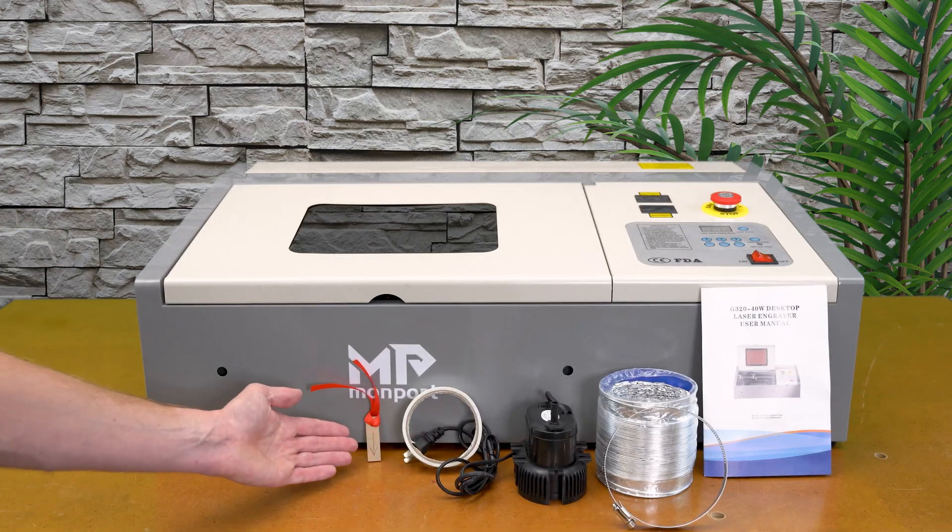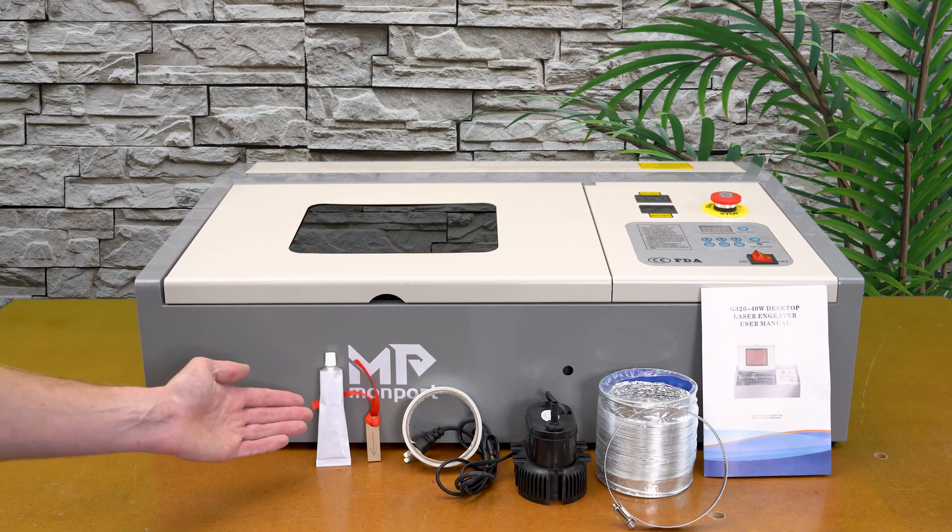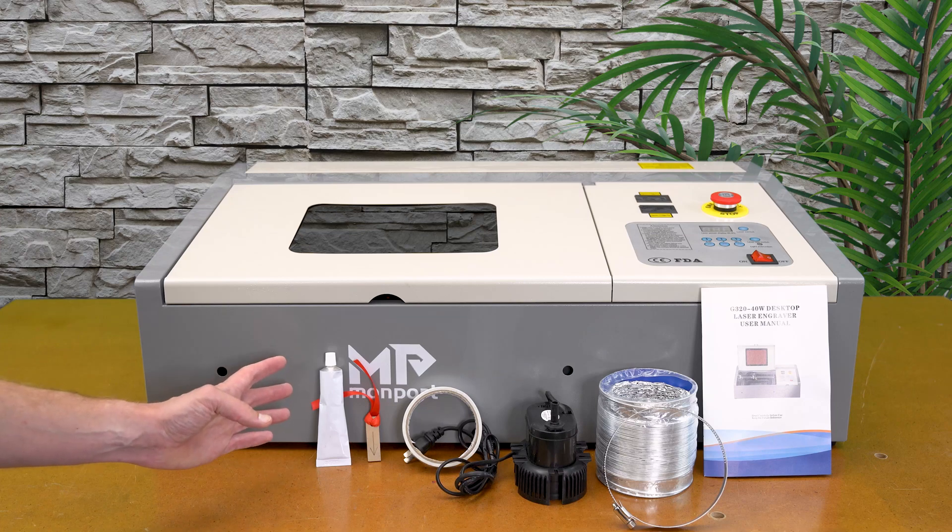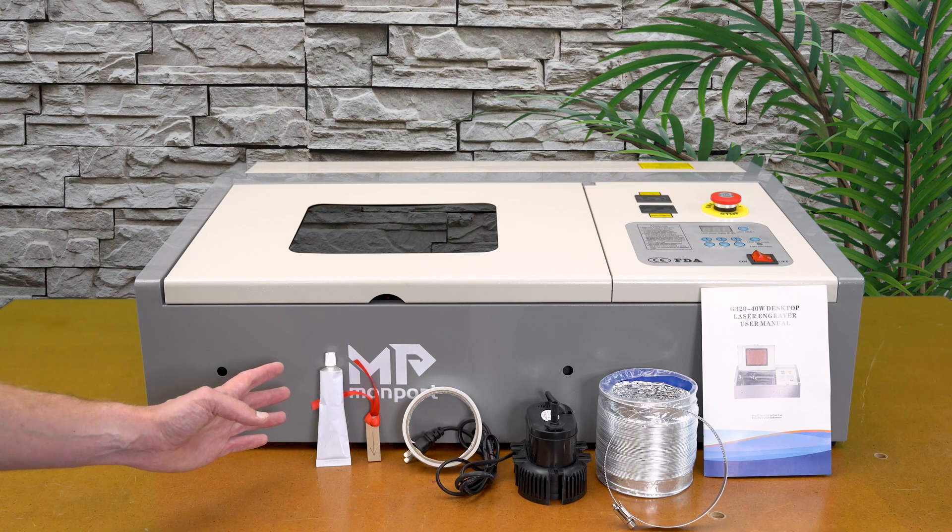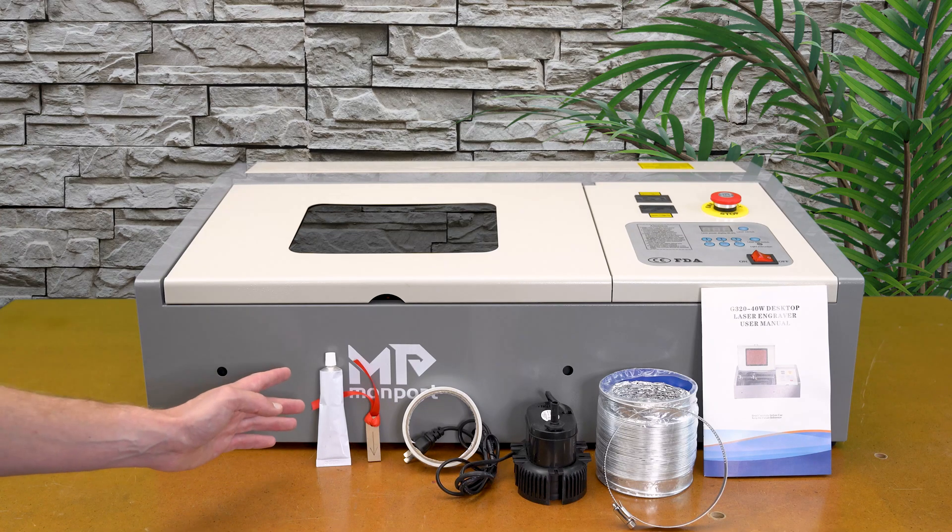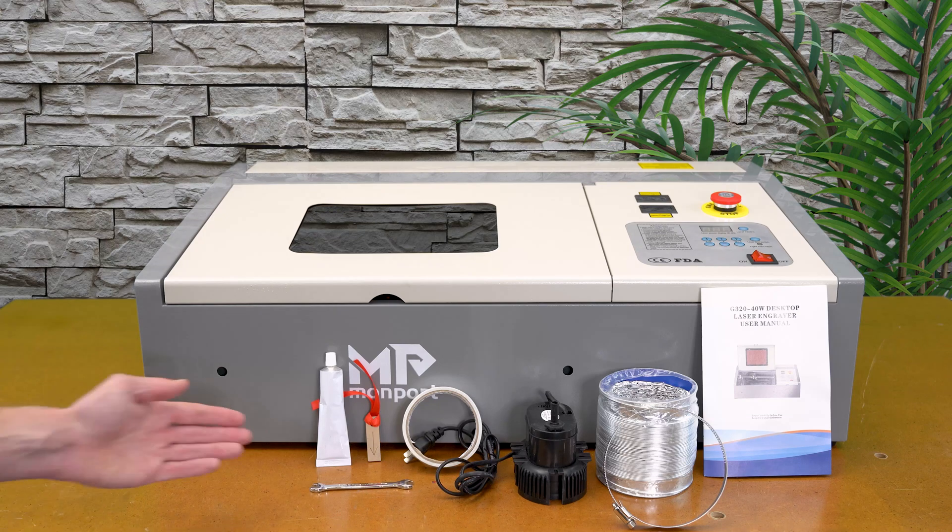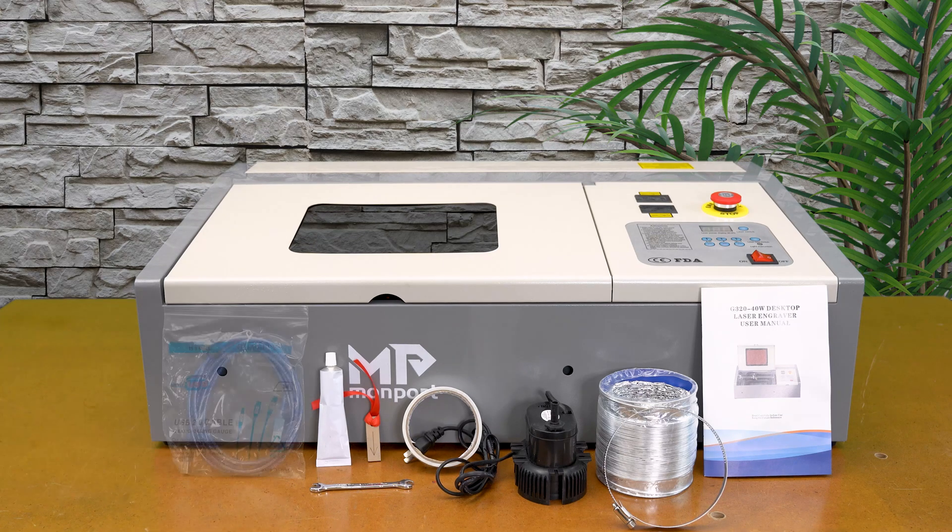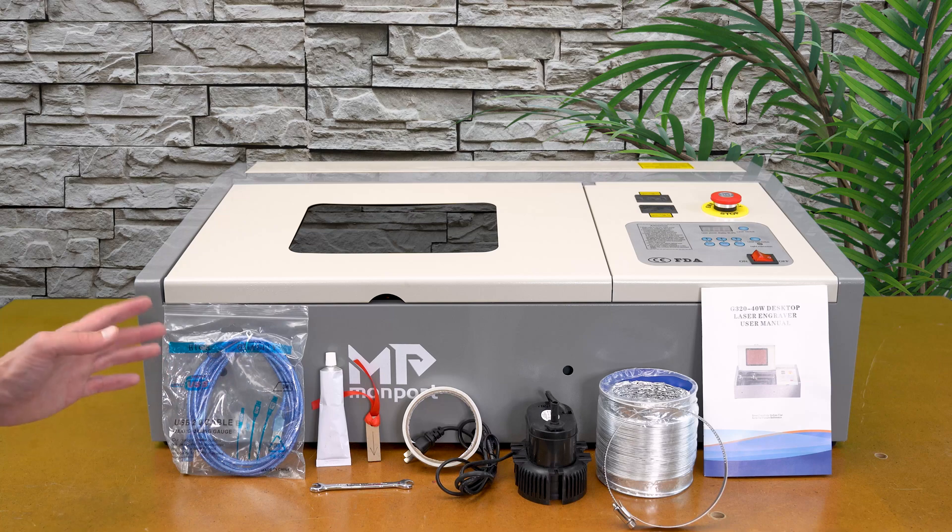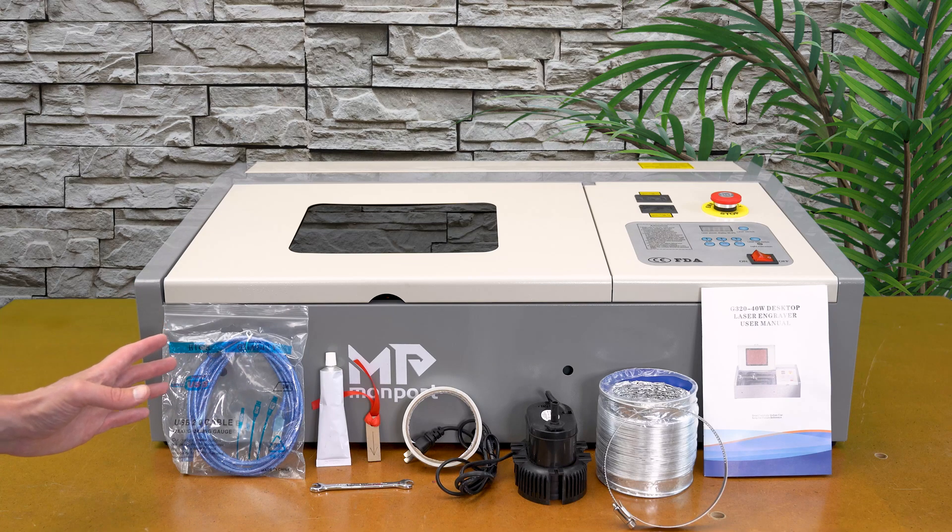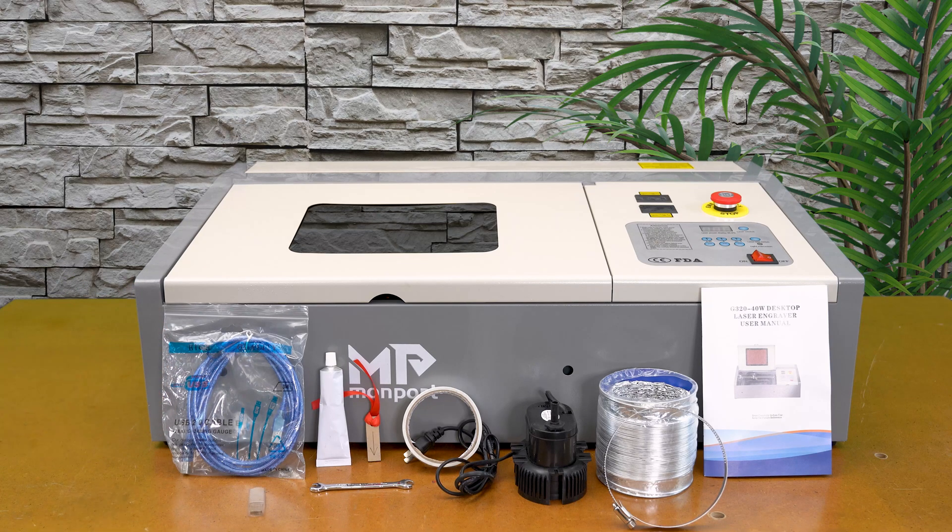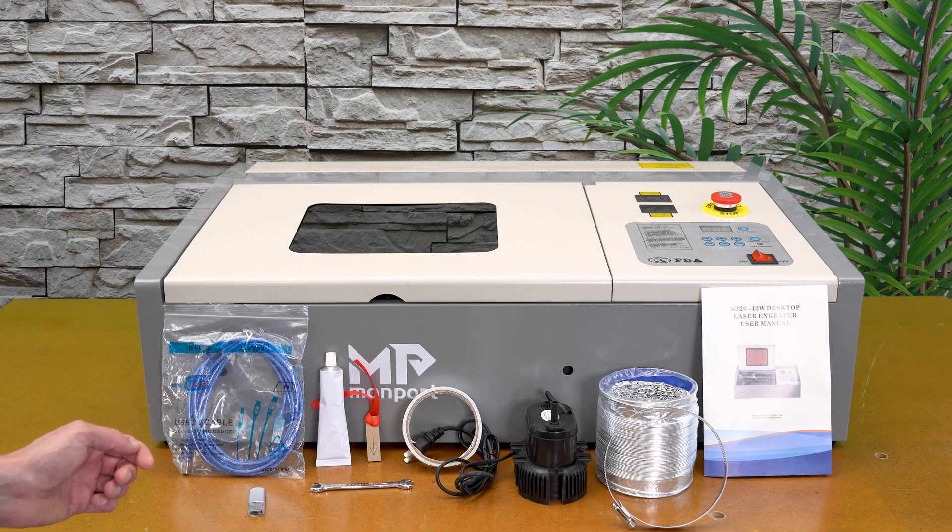A hose clamp that matches up to the exhaust tubing, a focus gauge, silicone sealant for any waterline work you might do—this is not grease for greasing the linear rails on the machine. A wrench for basic maintenance, a computer cable for connecting the machine of course up to your computer, a USB drive with reference files and software, and lastly a power cable to power everything on the machine.